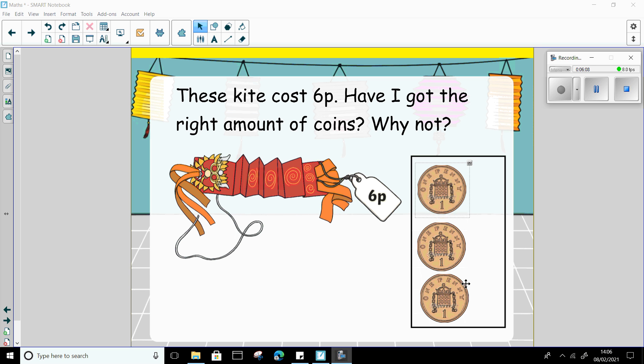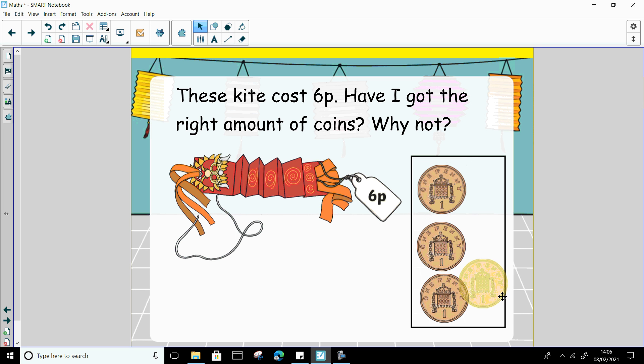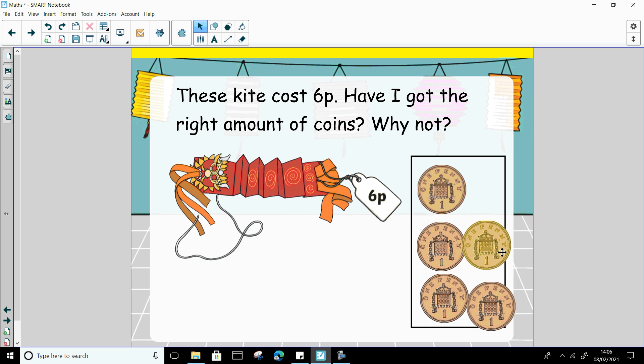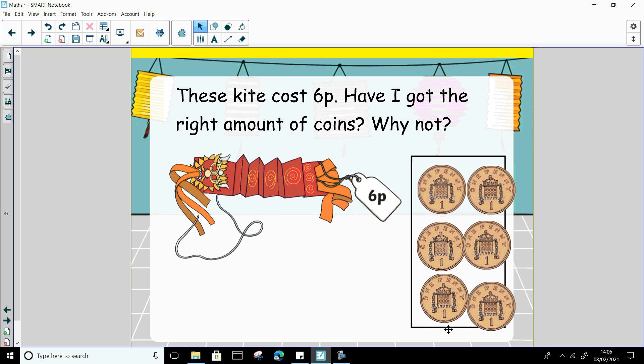So 1, 2, 3, 4, 5, 6. Can I pay for the kite now? Yes I can because I have got 6 pennies. Fantastic.